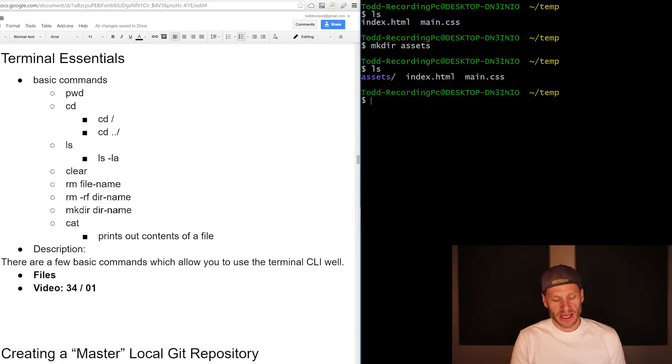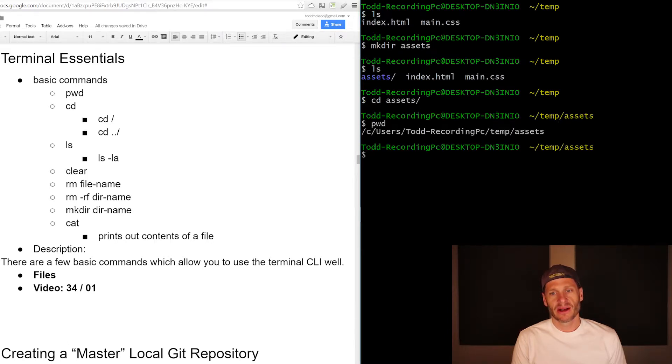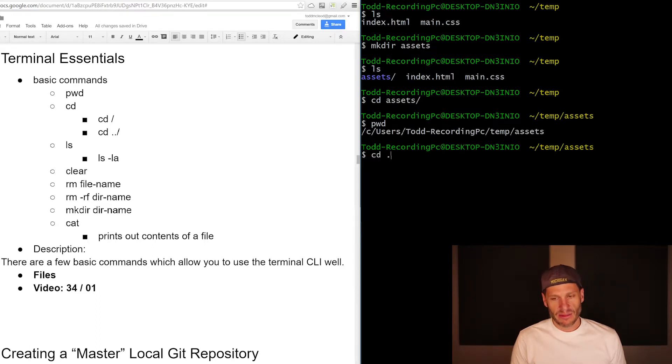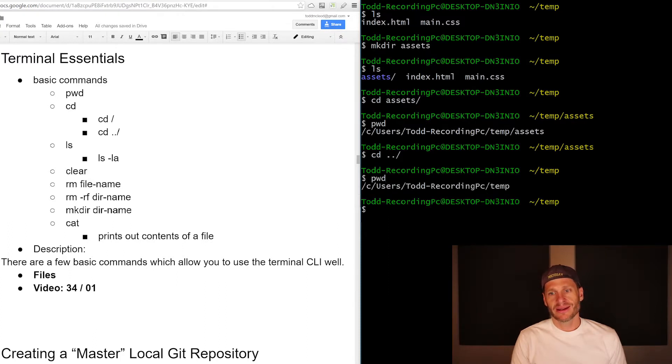So how would I change into assets? I just do a CD, change dir, change directories and go into assets. Now if I print my working directory, you could see I'm in assets. How do I go up a level? Just like that. That's all I have to do. And if I print working directory, you can see I'm in temp.